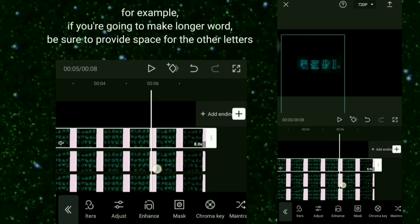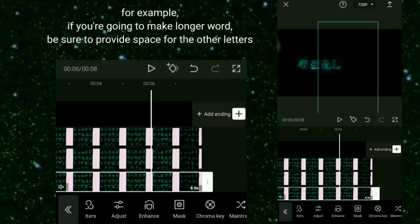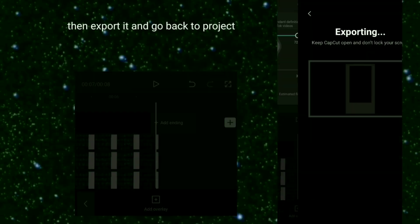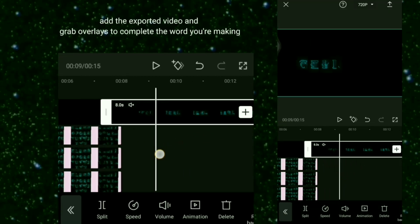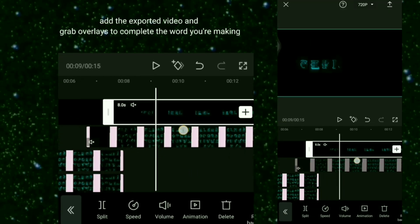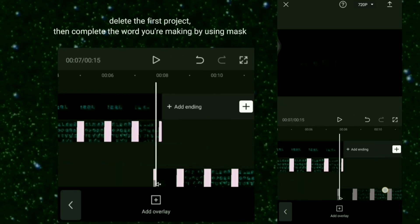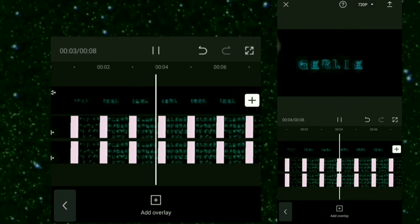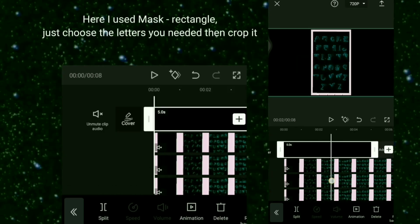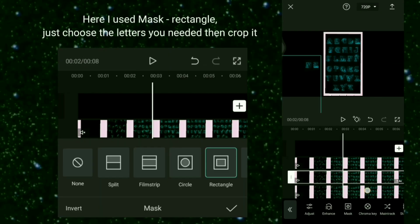For example, if you're going to make a longer word, be sure to provide space for the other letters, then export it. Go back to the project, add the exported video, and grab overlays to complete the word you're making. Delete the first project, then complete the word using mask.